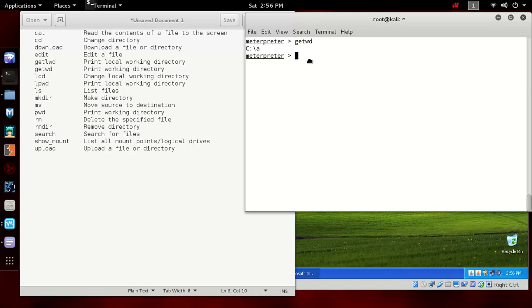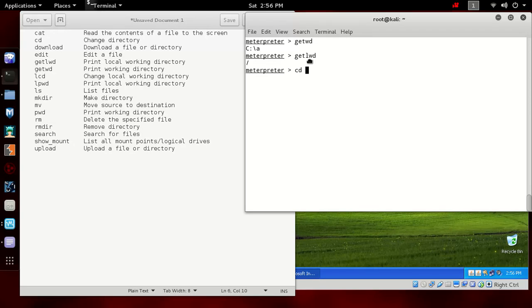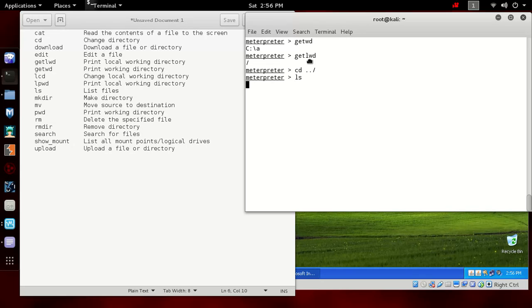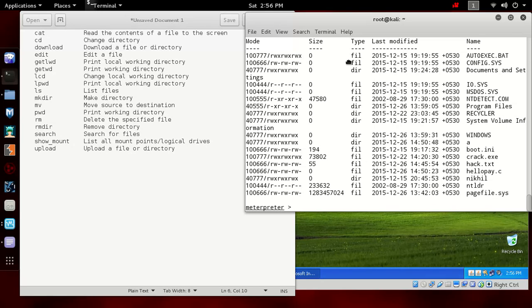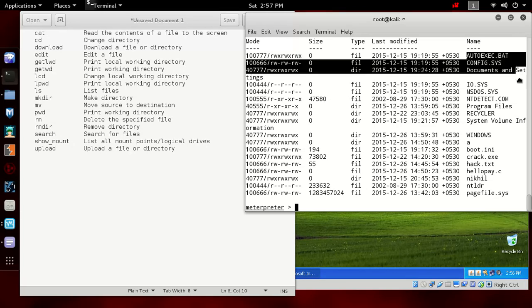If you want to change the directory of the remote computer, then type cd and then the directory. I want to move one directory back. To list out the files use ls command. These are some of the common commands used both in Linux as well as this. If you want to use the proper Windows commands, then you can type shell and we will get a shell of the Windows.